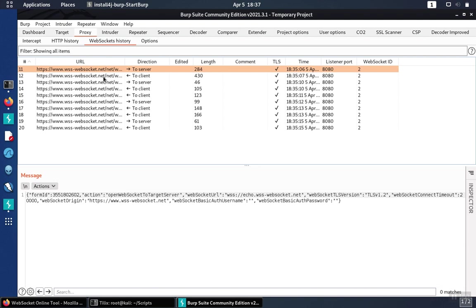So now you can start to use BurpSuite to look at WebSocket traffic and inspect and proxy that traffic the same as you would HTTP traffic.